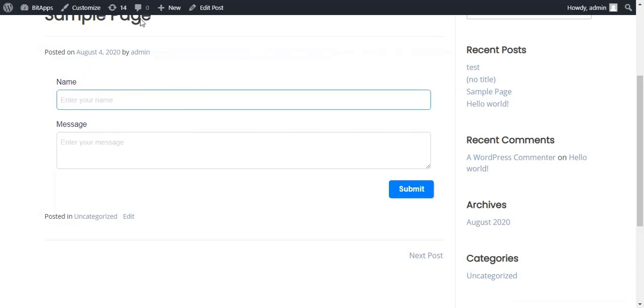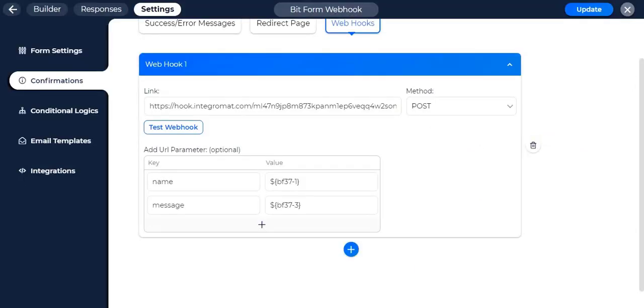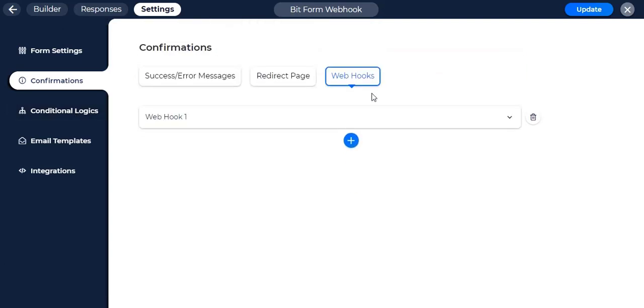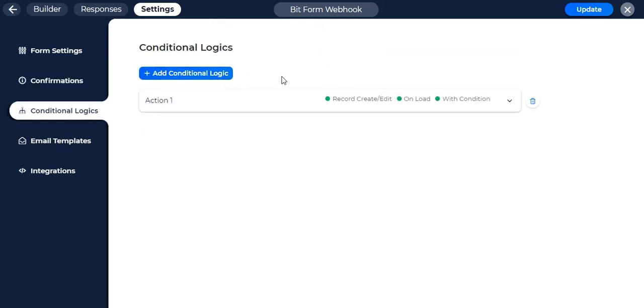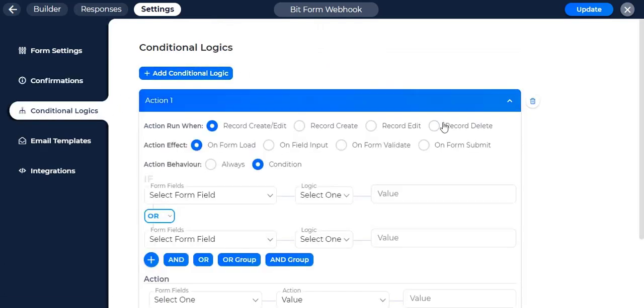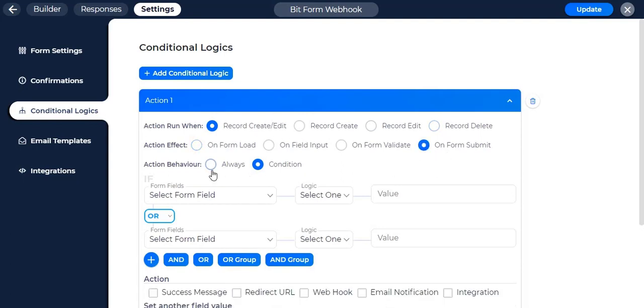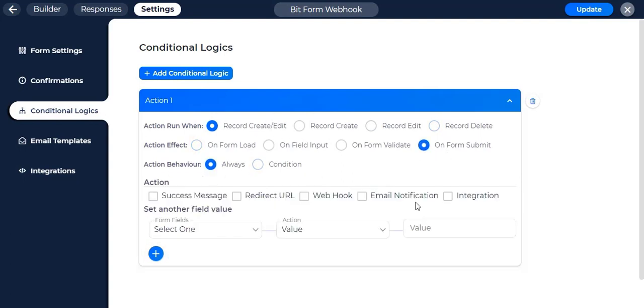But before that, you have to make sure the webhook is all set to work in bitform. If your form consists of only one webhook, you don't have to select it in conditional logics, but if you have multiple, then in conditional logics you have to set which webhook to run.